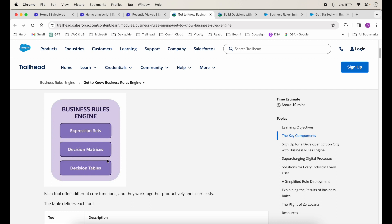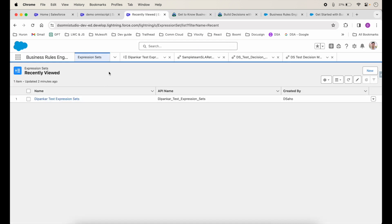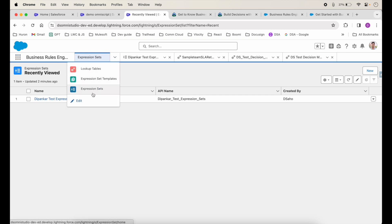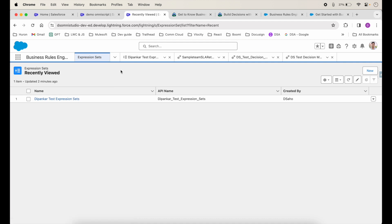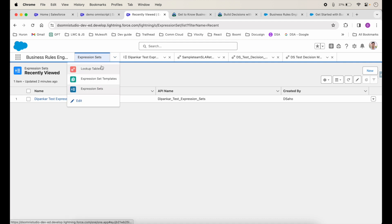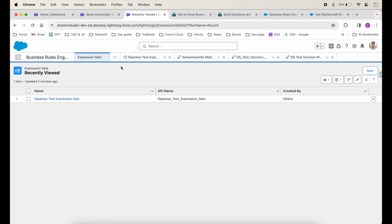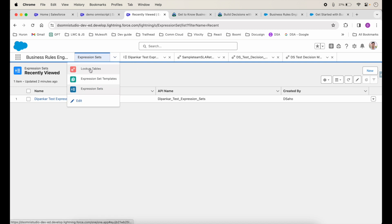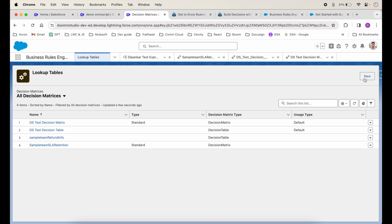There are other differences as well, which we'll get to know when we do the actual hands-on. To do that, let's go to our OmniStudio org. Over here there is an application called Business Rules Engine, and it has two components: expression sets and lookup tables. Expression sets need the lookup tables in order to do the calculations. So let's go and create a lookup table.